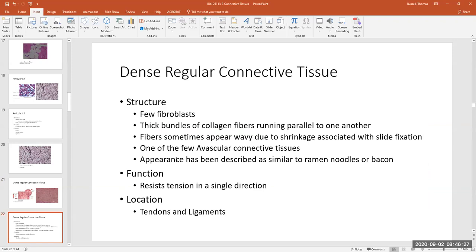Since dense regular connective tissue is avascular, the fibroblasts get what they need from blood vessels that lie on the outside of the structure. Dense regular connective tissue forms all of your tendons and ligaments. A tendon is the sturdy structure that attaches a muscle to a bone, so when we contract our muscle it pulls on the tendon, which then pulls on the bone and we get movement. Ligaments hold bone to bone.